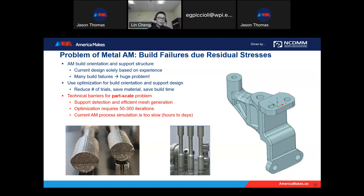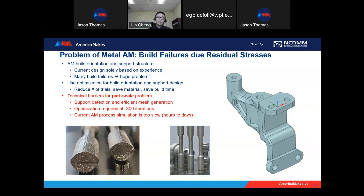Sometimes you get a build failure after 98% is finished. So considering this problem, we try to reduce the trial-and-error process. However, there are several technical barriers. First, if we want to find an optimal build orientation, we need to rotate the part in the build space, and every time we change the build orientation, the support structure changes accordingly — efficiently detecting support structure and generating a mesh from a simulation perspective is a critical problem. Second, from an optimization perspective, a general optimization normally requires 50 to 300 iterations, and if we run simulation at each iteration, with each AM simulation taking about an hour, it's impossible to do optimization at part scale.